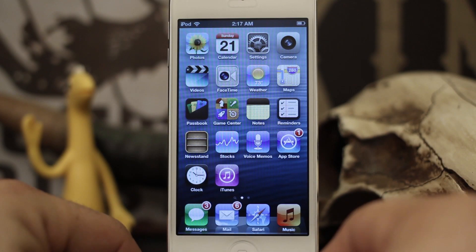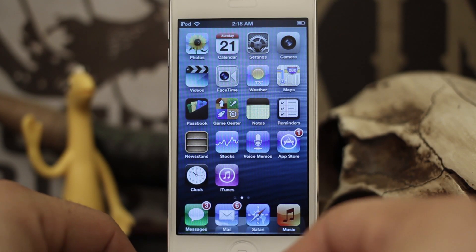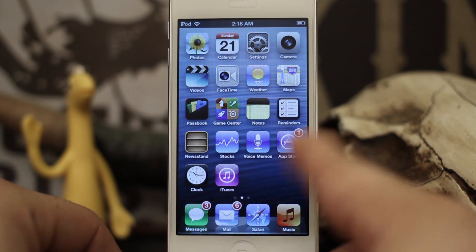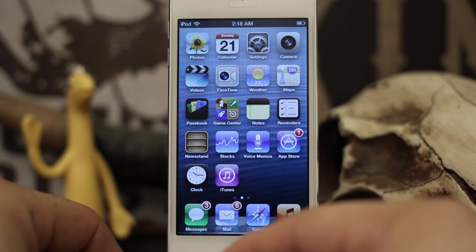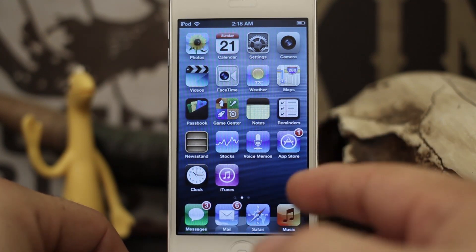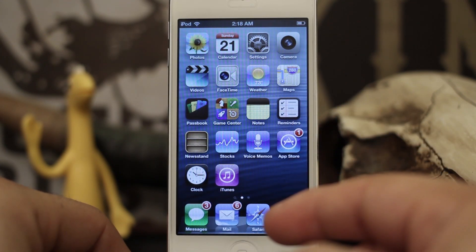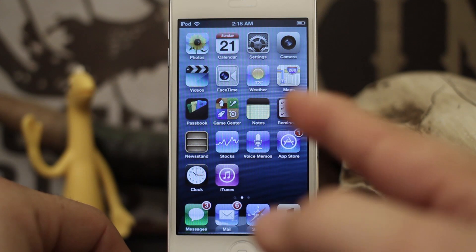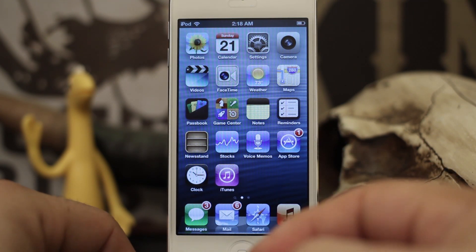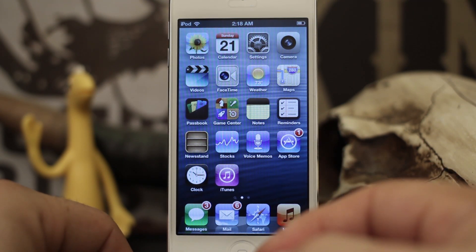Hey, what's up everybody, this is Dom and today I'm going to show you how to hide any stock iOS app on your device. No jailbreak required, it is completely reversible, and it's pretty awesome.